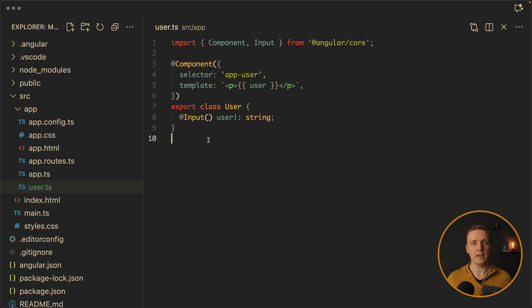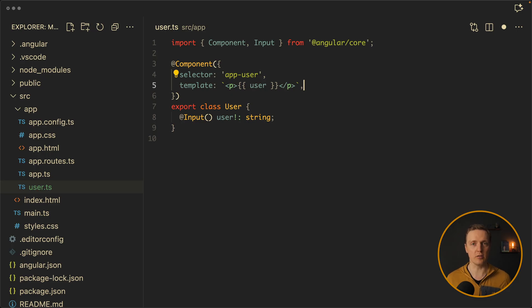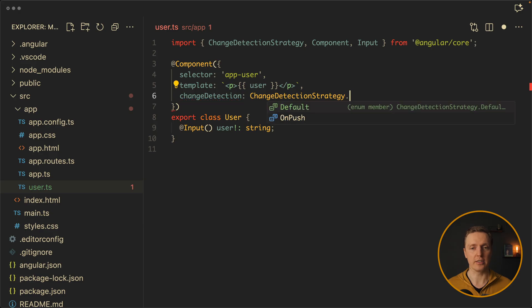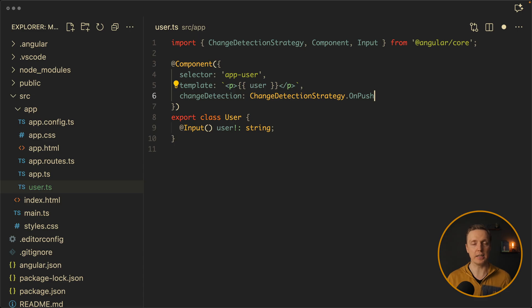This is fine for small and medium applications, but if you have lots of detect changes happening over and over again it can cause performance problems. As a solution for that we typically use OnPush - change detection strategy OnPush. This reduces redundant updates by default, but it shifts responsibility toward the developer.